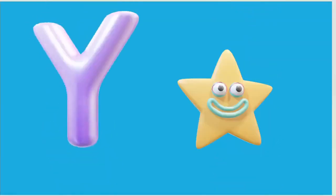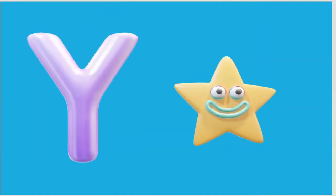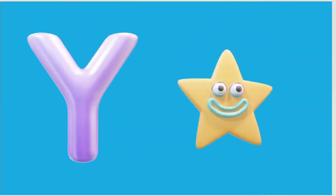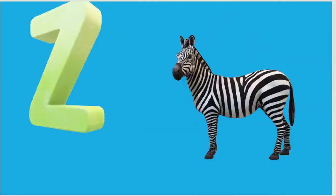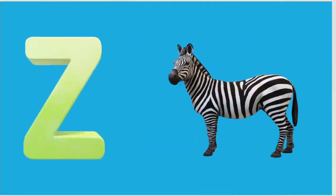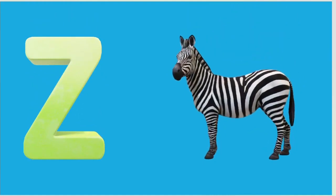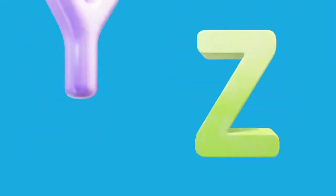Y is for Yellow, Y-Y-Yellow. Z is for Zebra, Z-Z-Zebra.